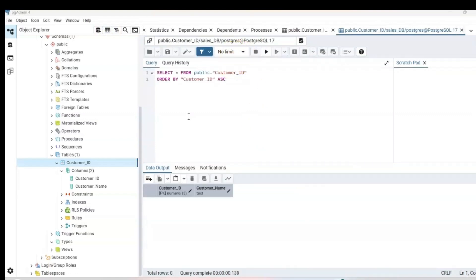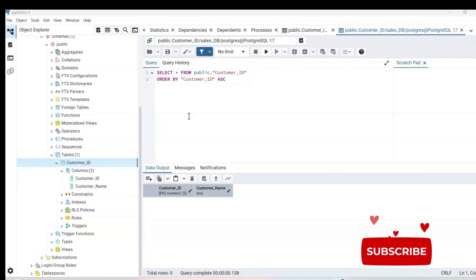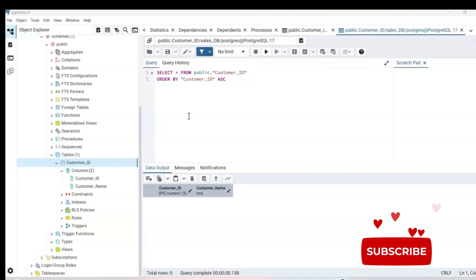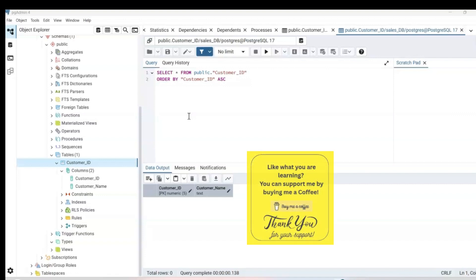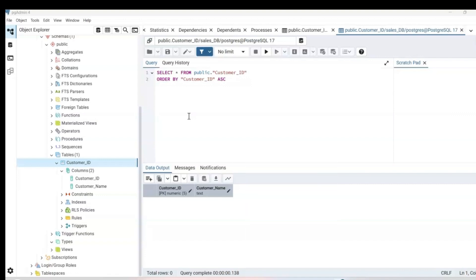And that is it. You've successfully downloaded and installed pgAdmin, your new home base for learning SQL and PostgreSQL. If you found this helpful, don't forget to like and subscribe and comment below with questions. I'll be creating more beginner friendly SQL and database content. So stay tuned. And if you'd like to support my channel, you can always buy me a coffee. Link is in the description below. Thanks for watching, and I will see you on the next video.